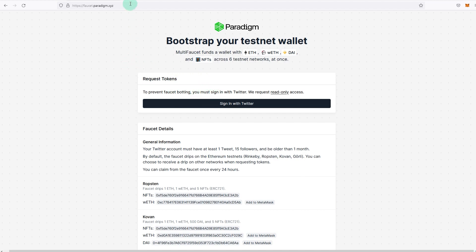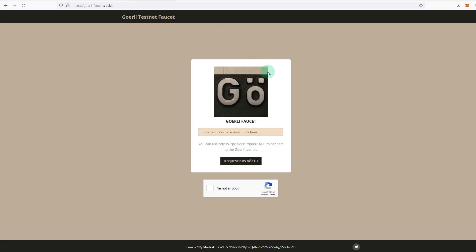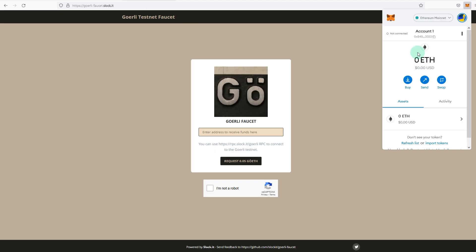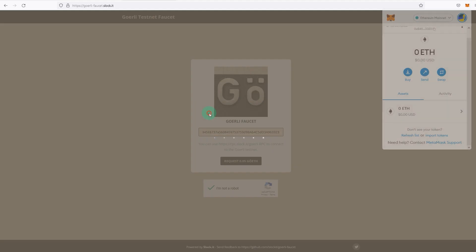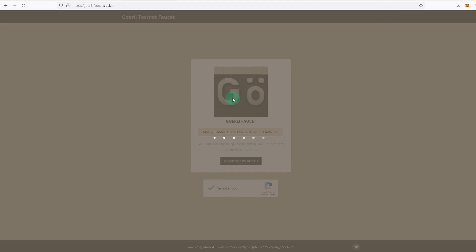The one I use most of the time is Paradigm. So if you decide to use this or the other ones, all you need to do is have your Ethereum address. For example, I copy the address, go to goerli-faucet.slock.it, paste it there, click 'I'm not a robot,' and request.